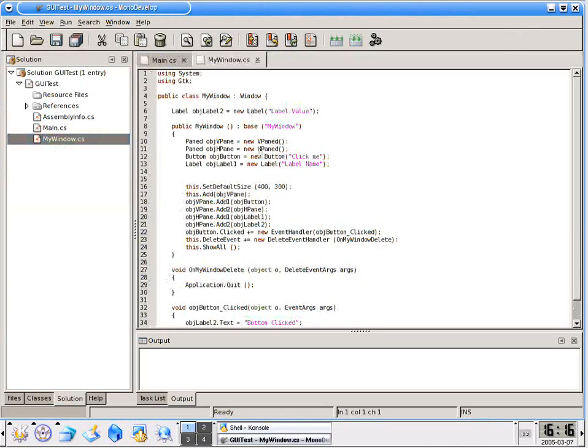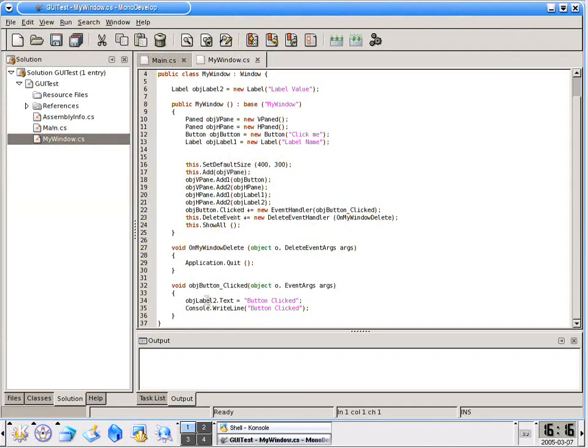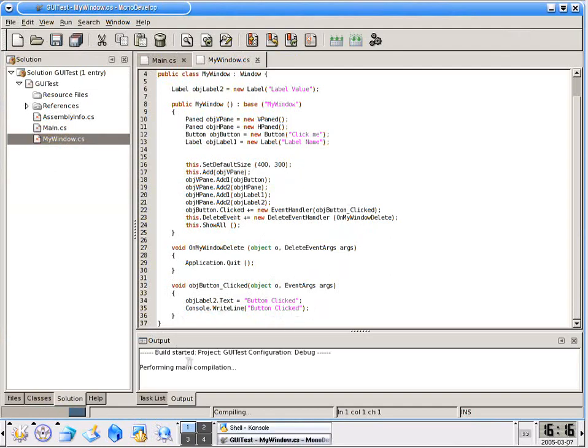Here in my window, you can see that we've got the vertical pane, the horizontal pane, the labels, the button, and so on. Down here, under button underscore clicked, when we click the button, it's going to change the text to button clicked, as well as console.writeline button clicked. We'll go ahead and save this, and then compile it.